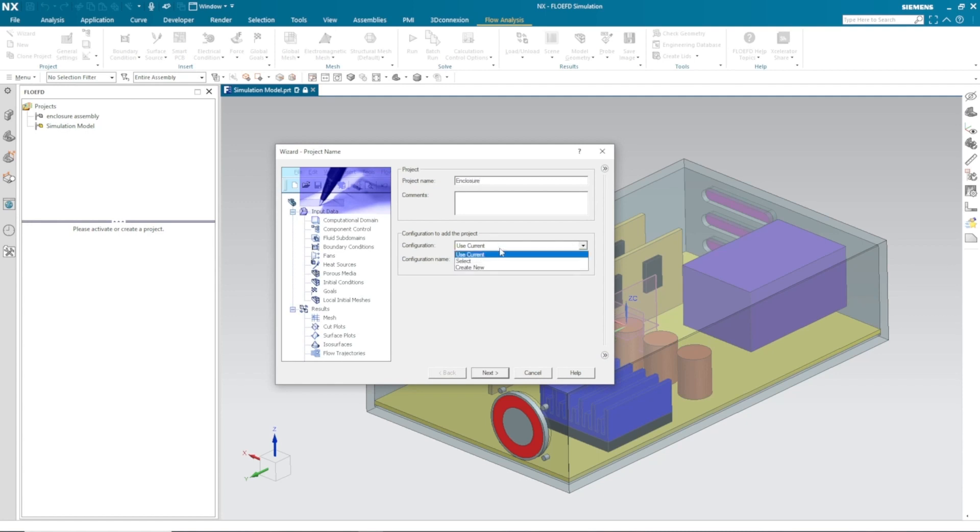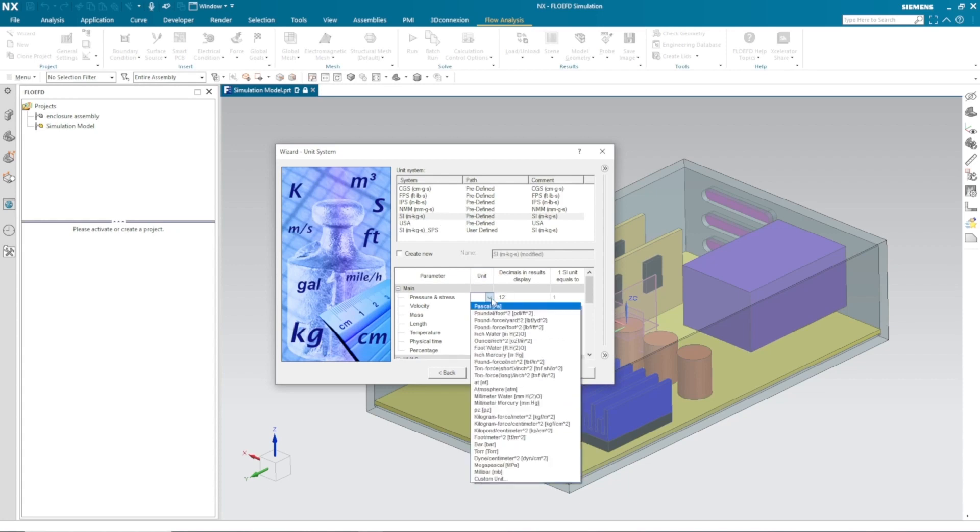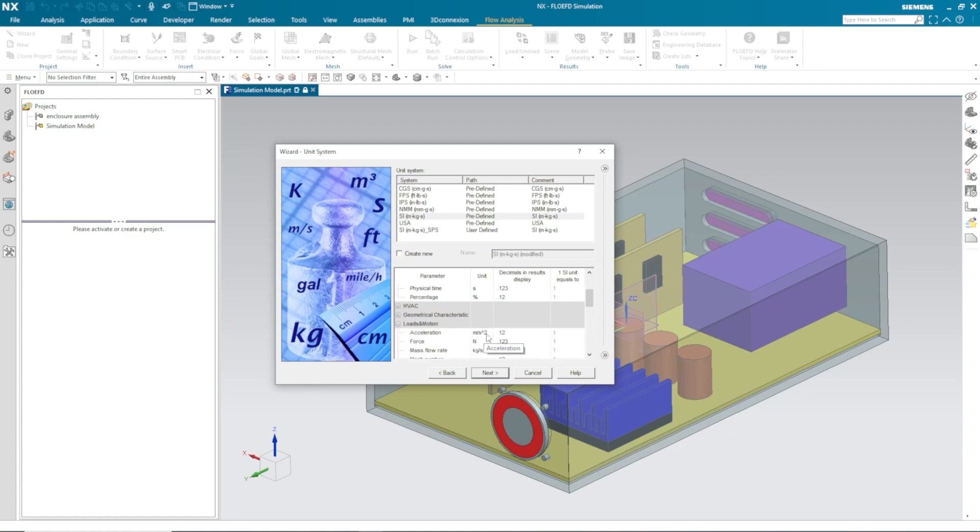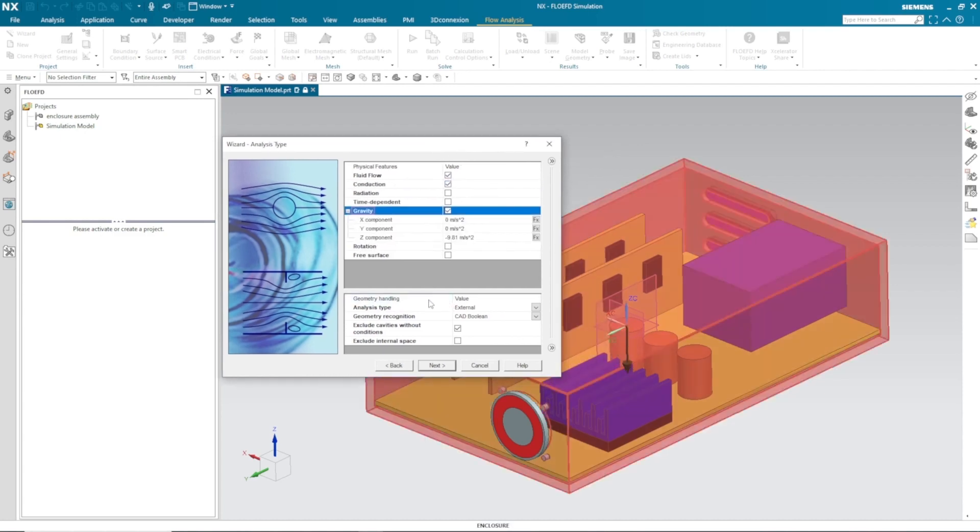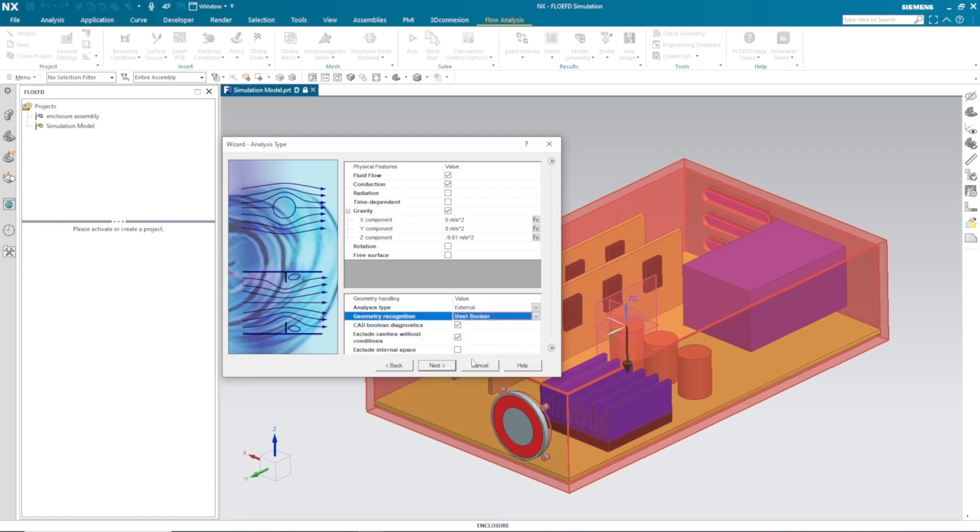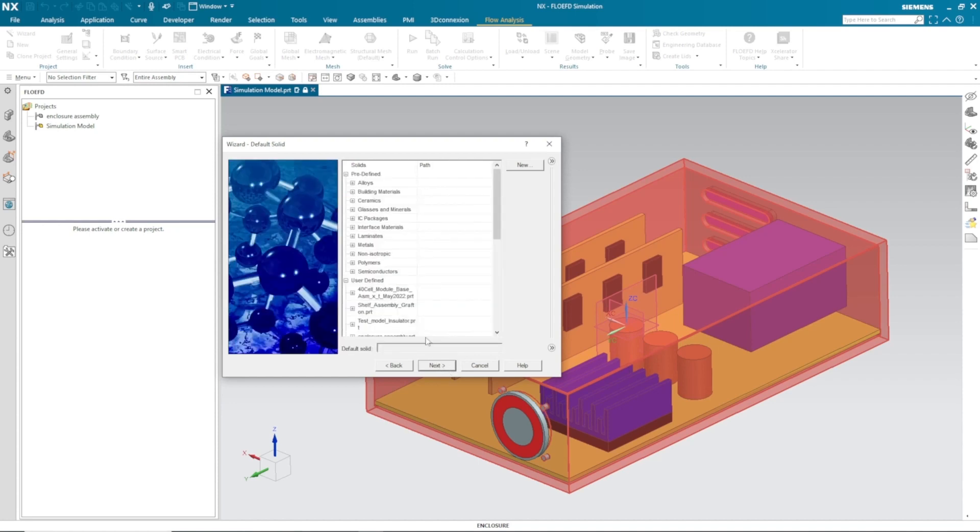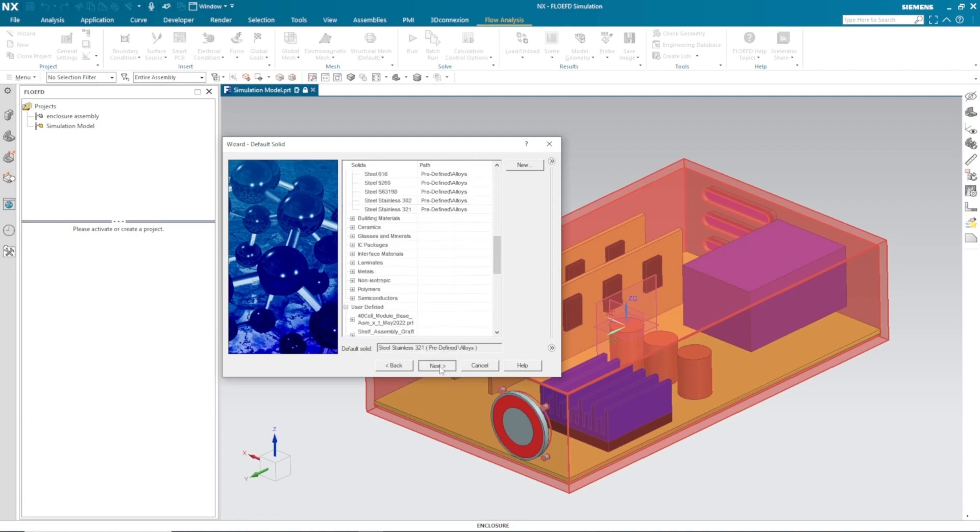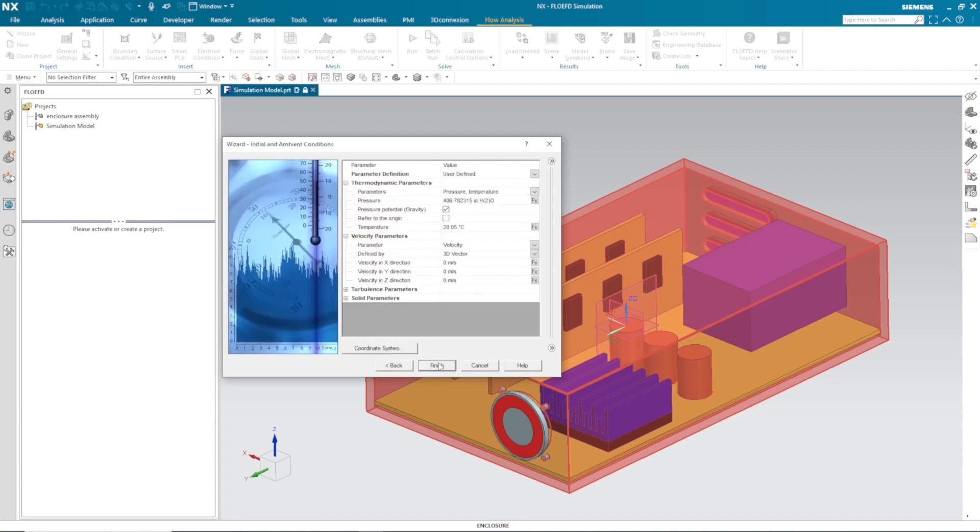You can right away launch the wizard and name your project and select configuration as per your requirement. You can also select the unit system as you want. Here I need pressure as inch water and volume flow rate as CFM. In physical parameters, I'm going to consider conduction and it is external type analysis.